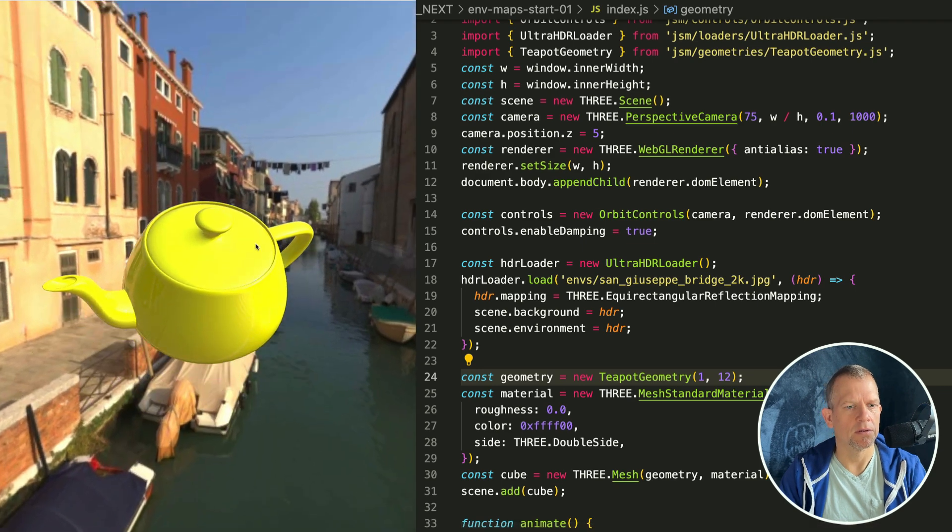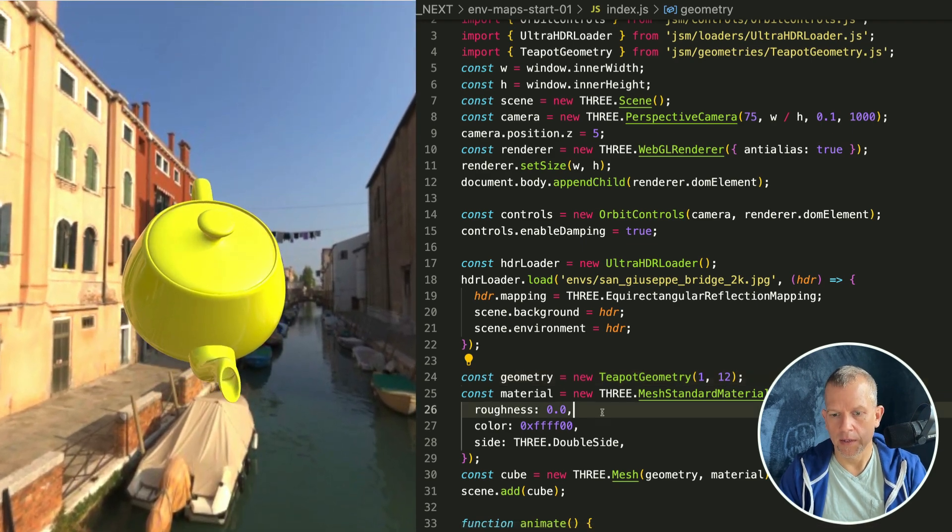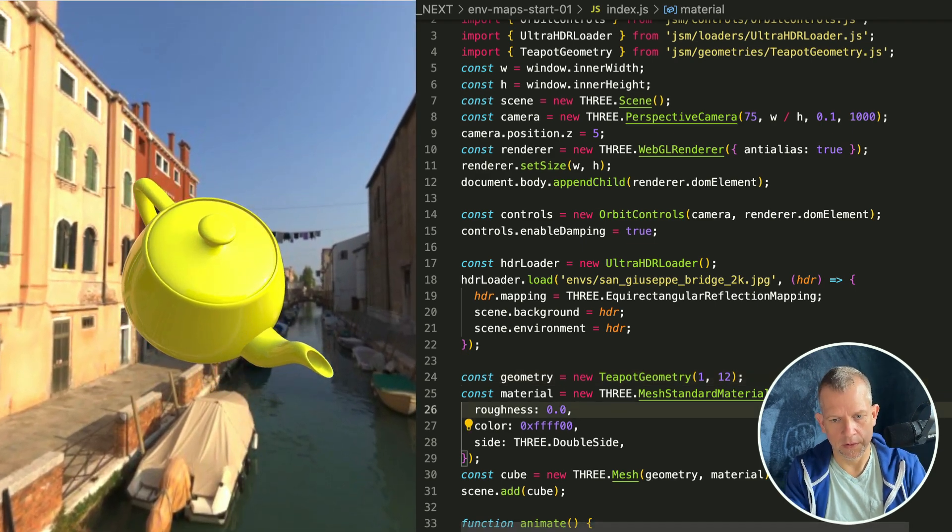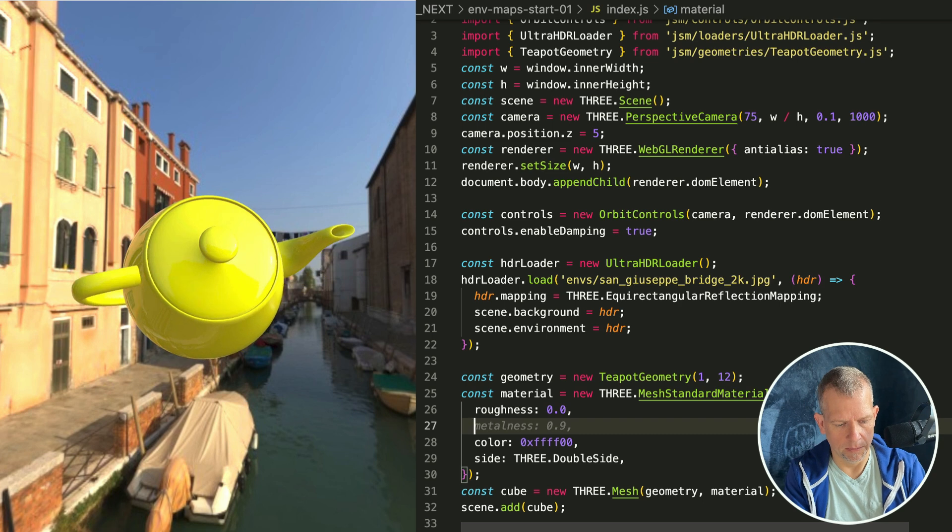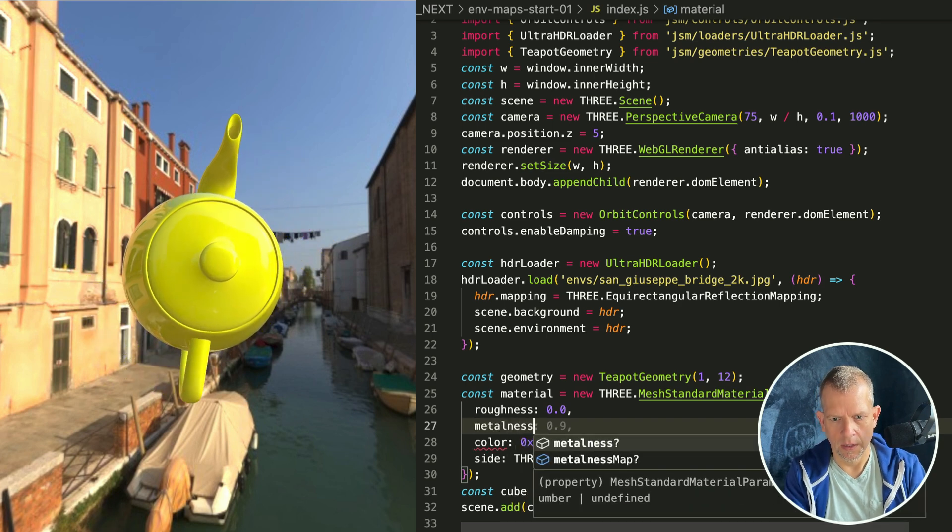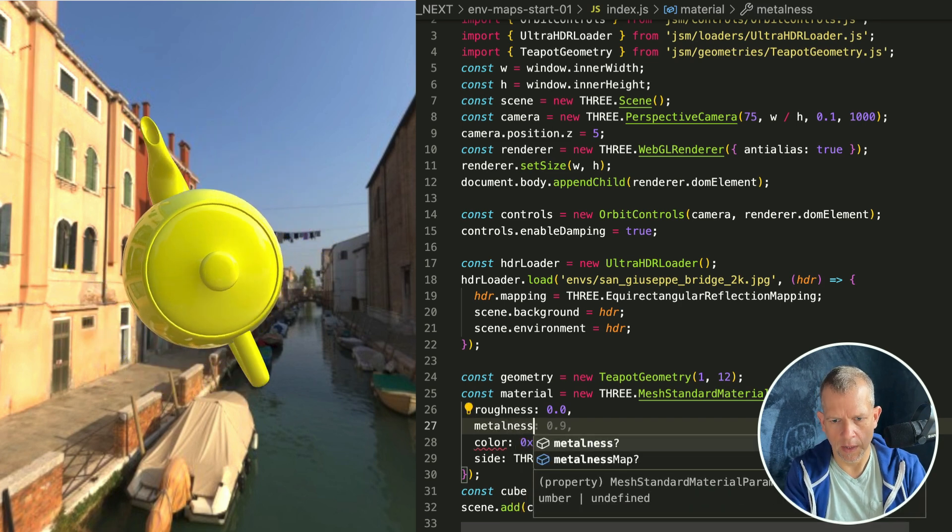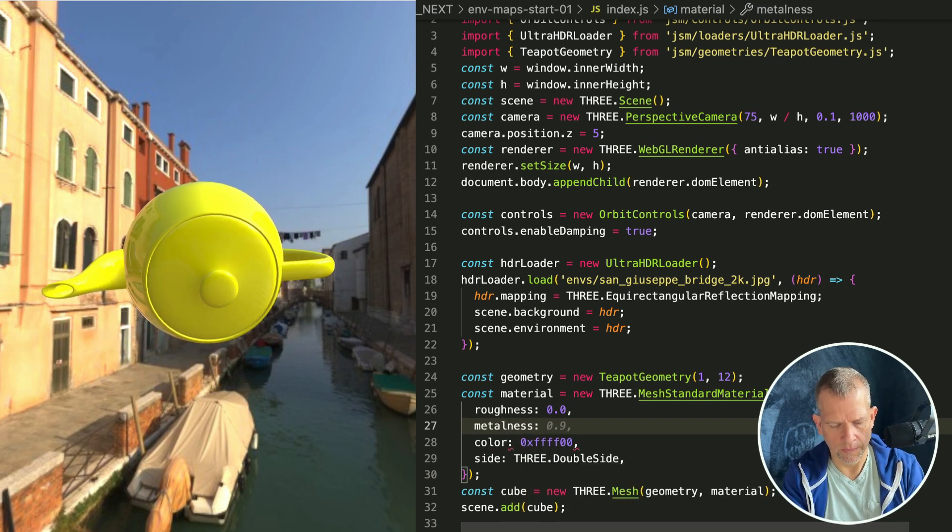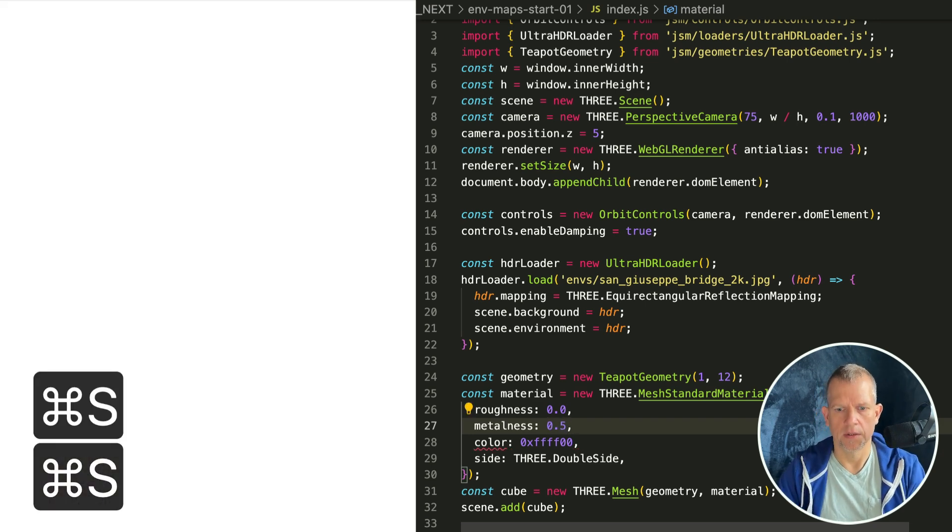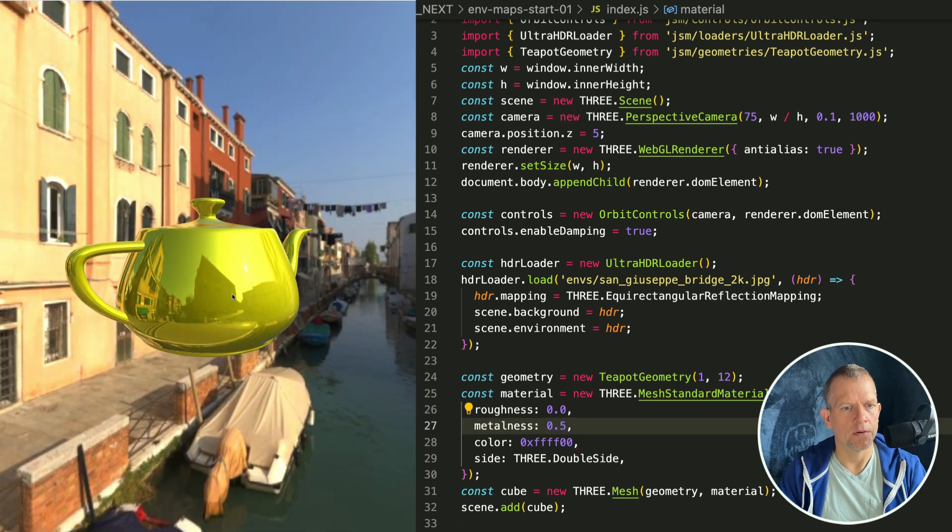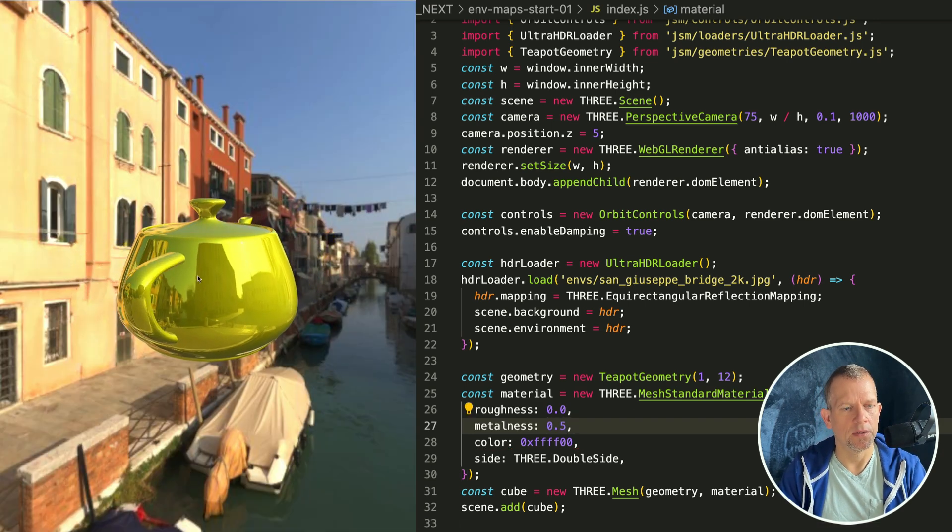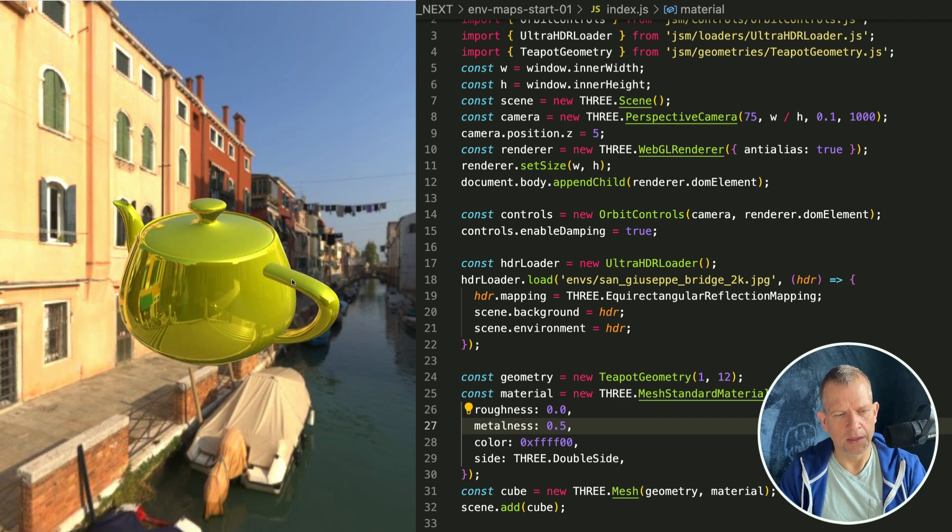In addition to roughness I can say metalness. If I crank it, the default is 0, but if I say make it 5. Oh look at that.